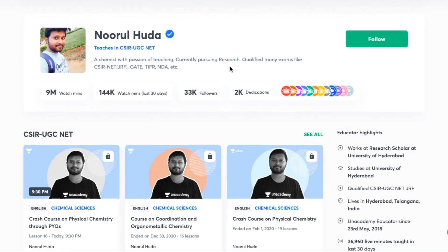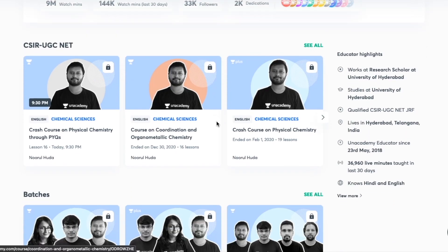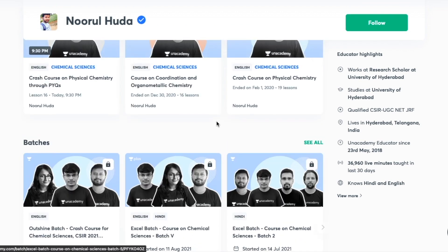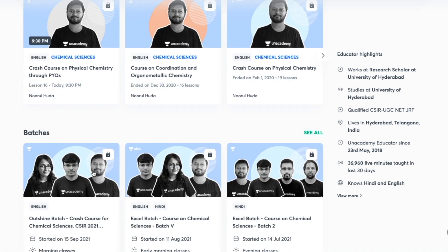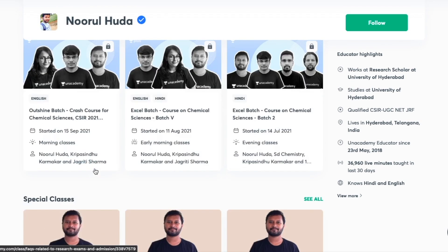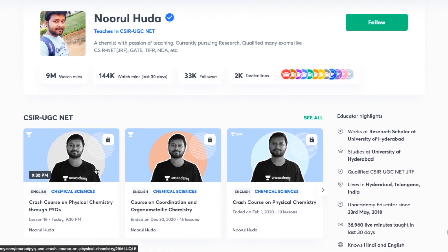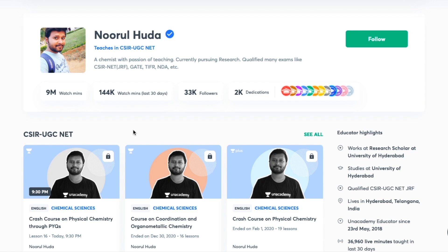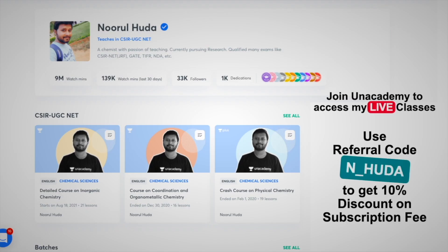I teach live on the Unacademy Plus platform for the CSIR UGC NET category. You can follow me there for regular classes and access both my free and paid classes. Free classes are available under the special classes section, while paid live classes require an Unacademy Plus subscription. Make sure to take the subscription using my referral code: N underscore Huda. Thank you so much.